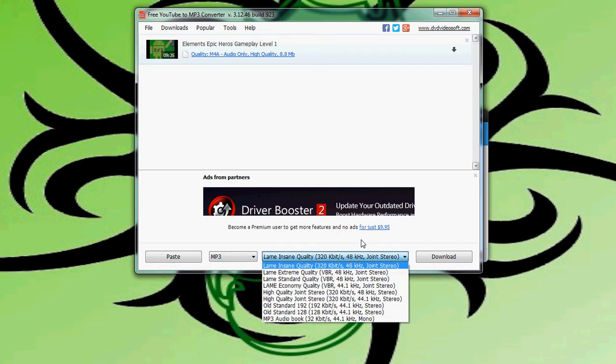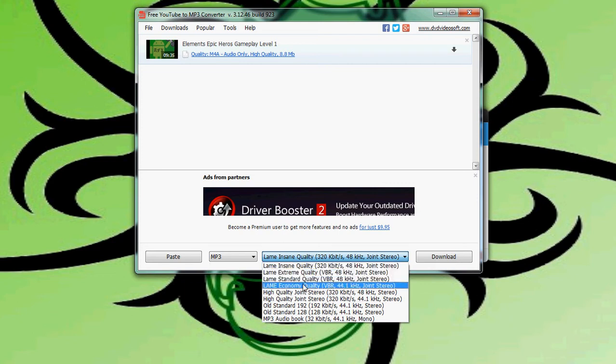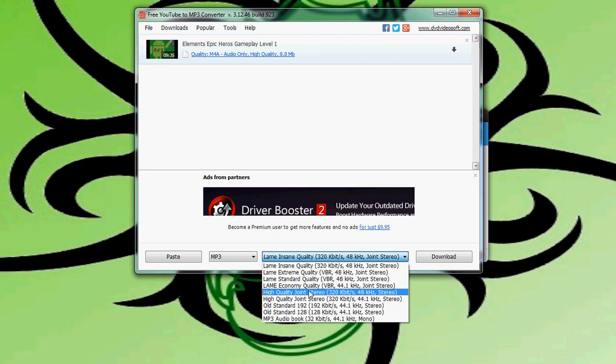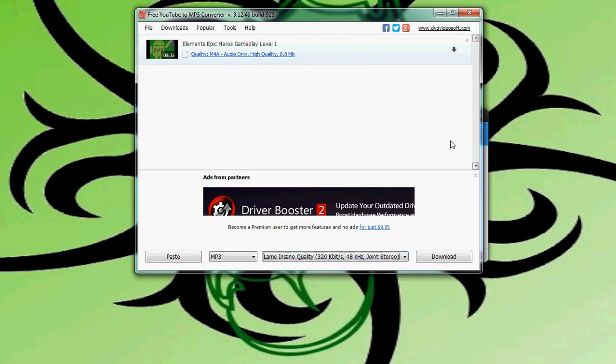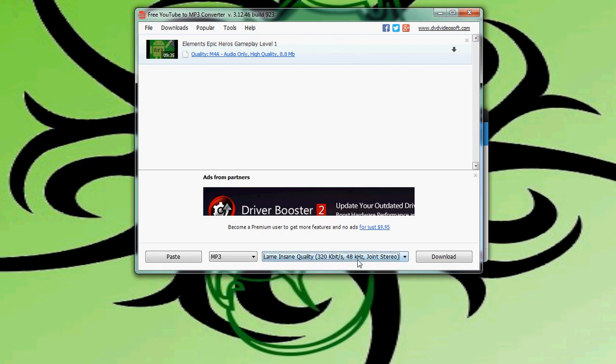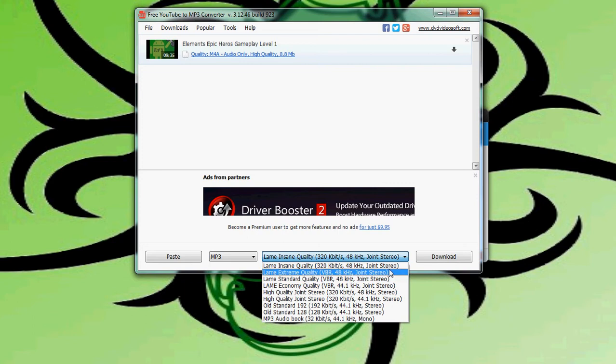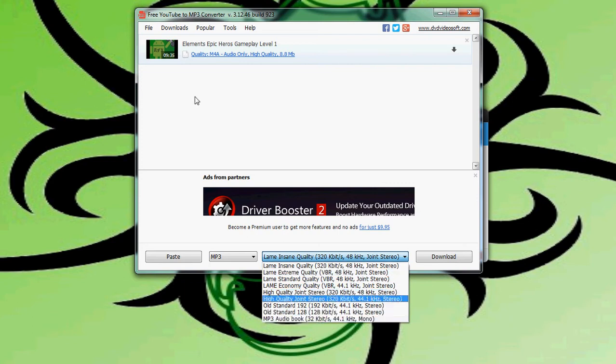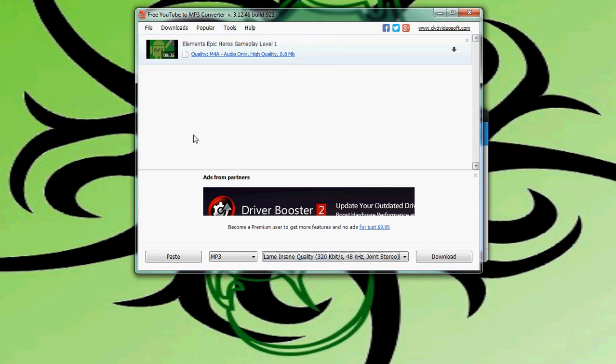Here we have our qualities. We want insane quality because we want it to be the best MP3 we can get. And if you're going to export like a book video or something, you can export it in audiobook format as well.